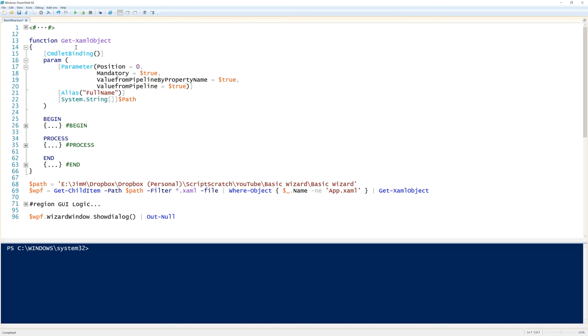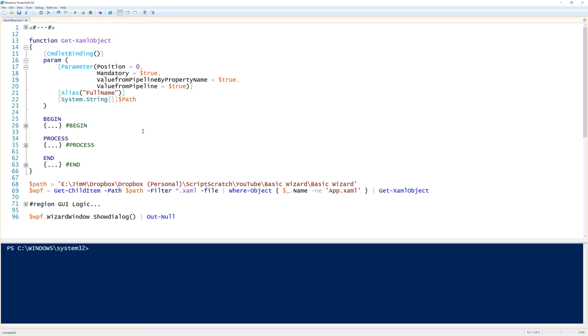Now last time we had a look at getting the content of the XAML file and changing it into Windows objects. Now we've got four XAML files. I don't want to type out that code four times so we'll put it in a function. We'll put it in an advanced function. Now one of the reasons for this is not just that we're doing the same thing four times, it's also that putting your code in functions is really useful because you then get sort of units of code. Your functions should take all inputs as parameters and should produce a single object, a single object type as an output.